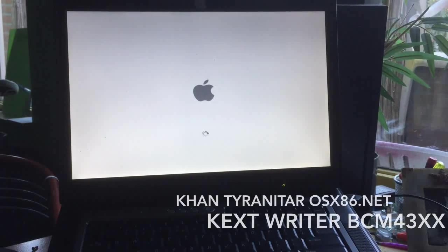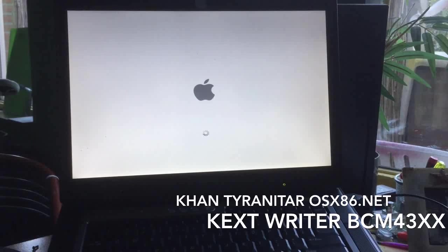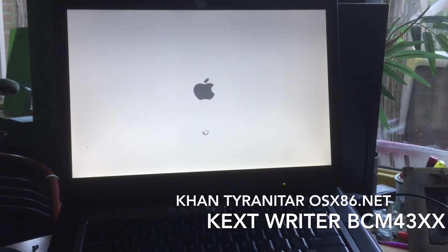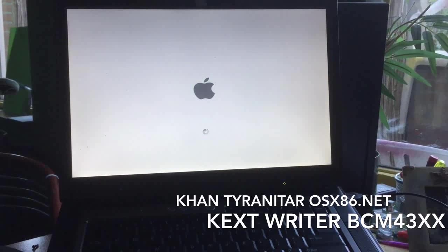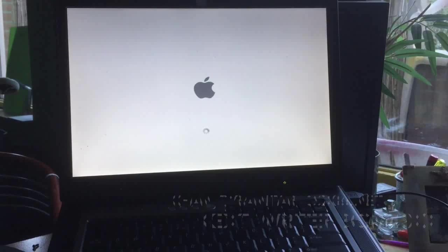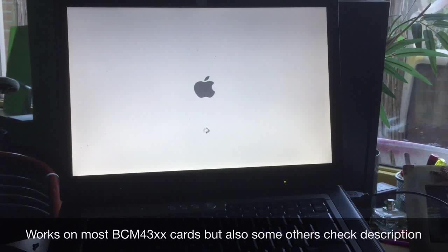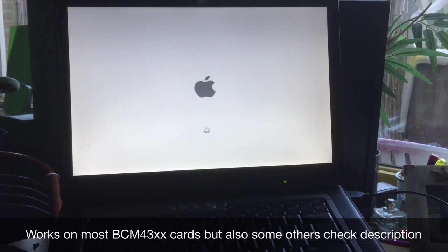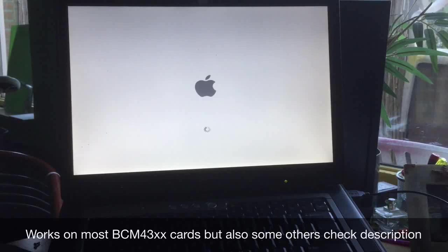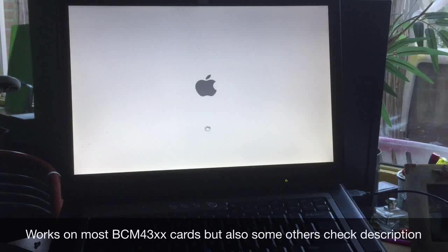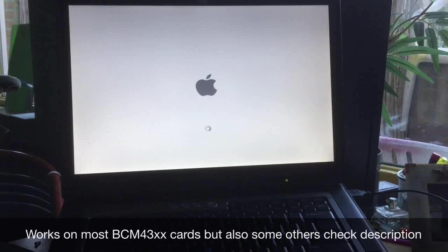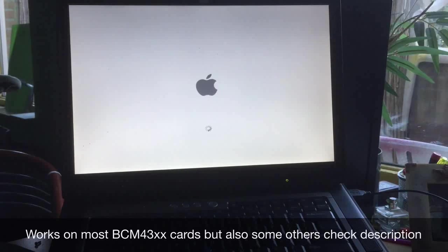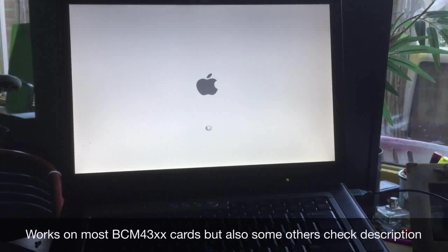This text was written by Kan Tiranitar from OSX86.net, all credits go to him. This will work on most of the family of the Broadcom 43xx cards.